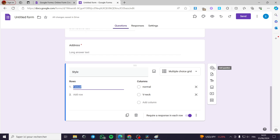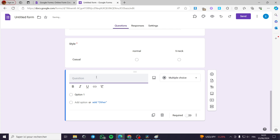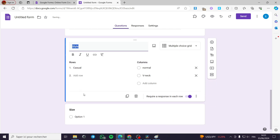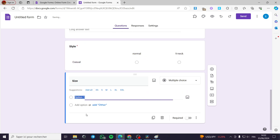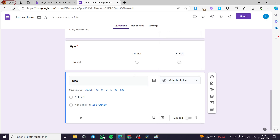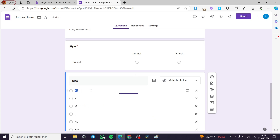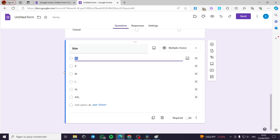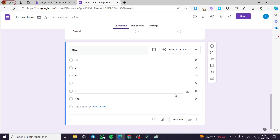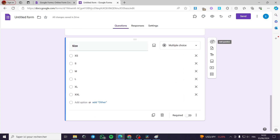I am going to add another question for the size. I'll put it as bold and use multiple choices. I am going to add all of the suggested sizes — XS, S, M, L, XL, and so on.